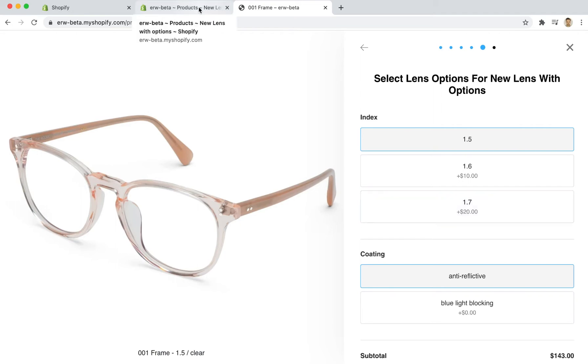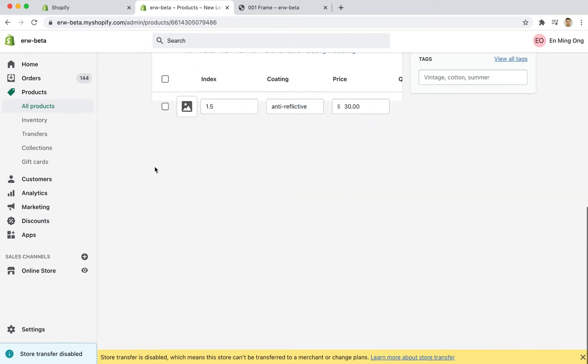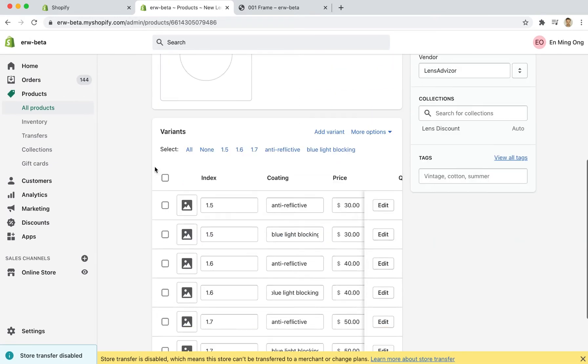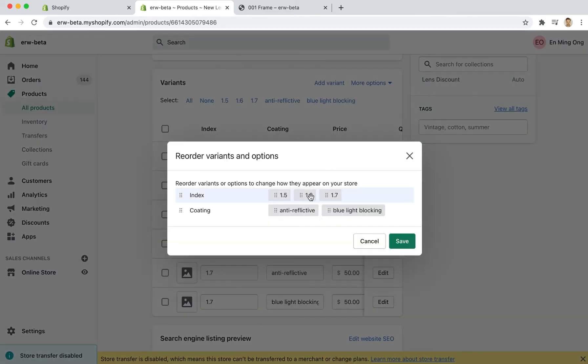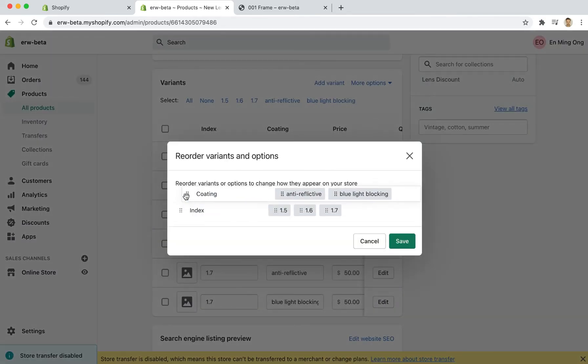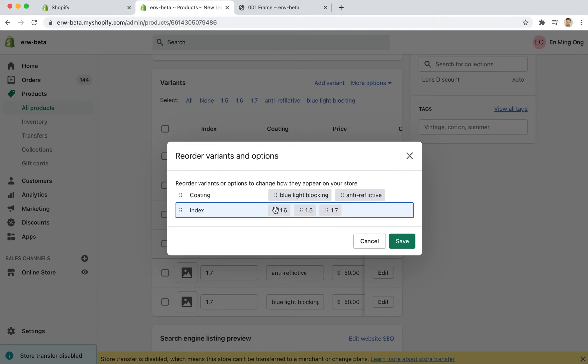Now one other thing to note when you're modifying these lens products and the variants is that you can also change the orders of things. For instance, you can come into here, reorder the variants and in this case I would like coating to appear first and my blue light blocking coating to also be in front of that. I also want my 1.6 index to be selected by default so I'm going to put these two as my first options.